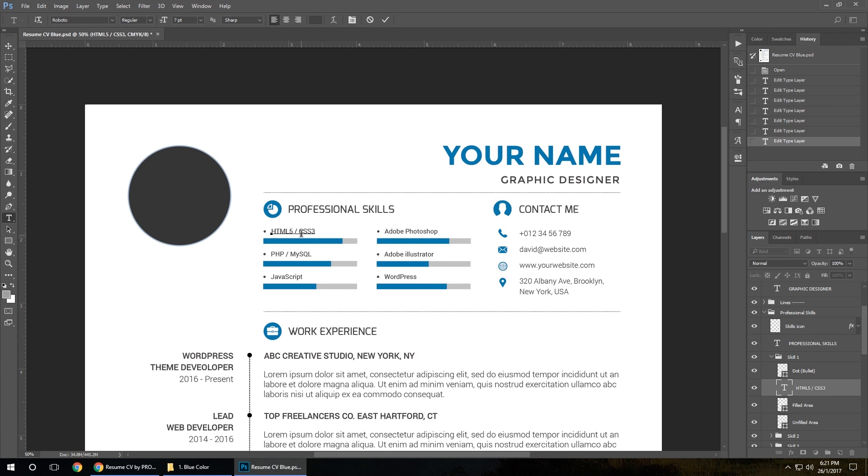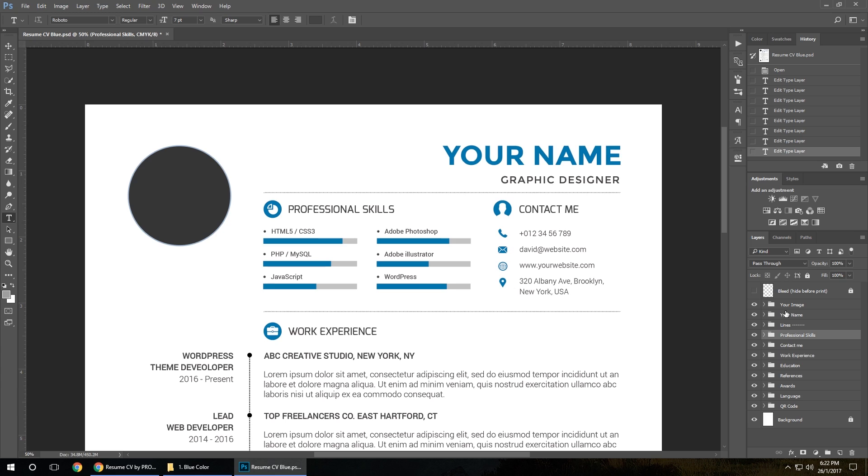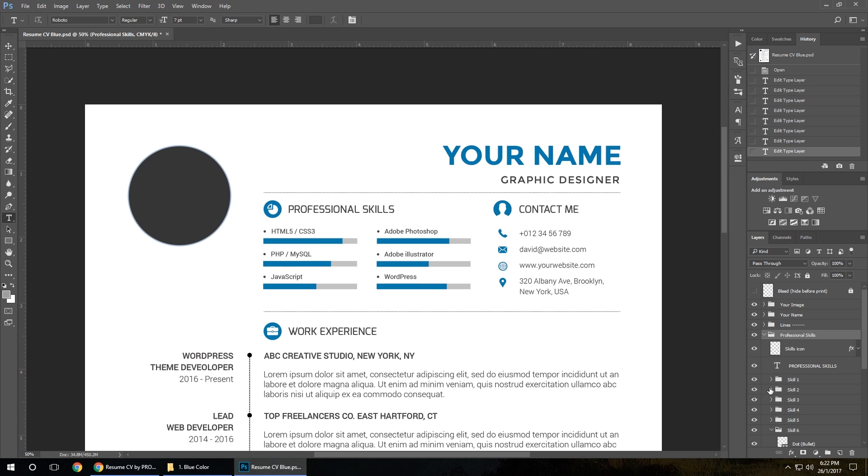For the skills section, let me show how to change the skills level or skills bar. As you can see when you open it, it comes well organized in groups with every layer in the folder. Let's start with professional skills, skill 1.